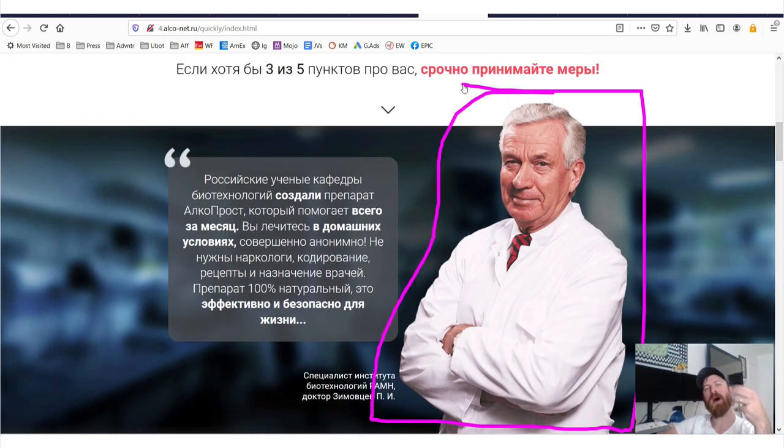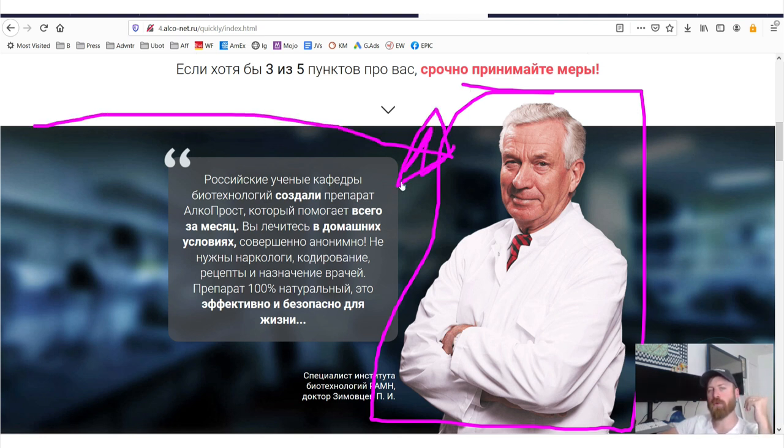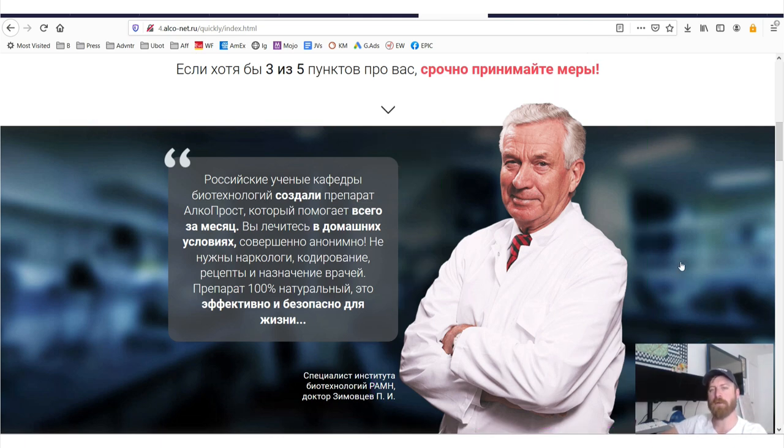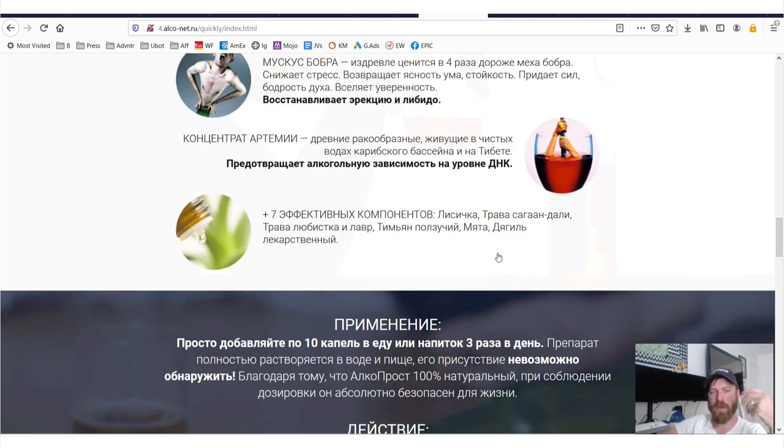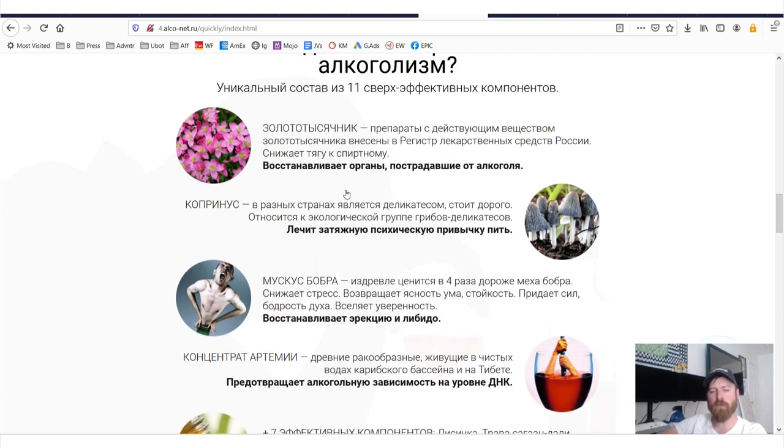They have social proof. Folks who buy nutritional supplements, they want the social proof or the security of knowing that there's some sort of doctor-ish looking figure that endorses it. They're going over the benefits of the ingredients.